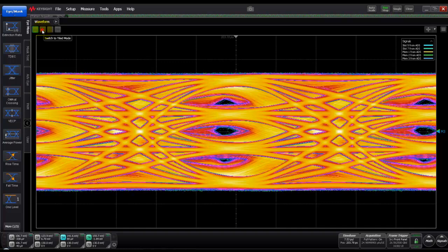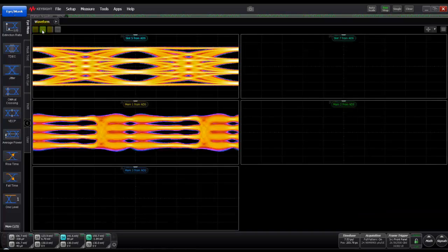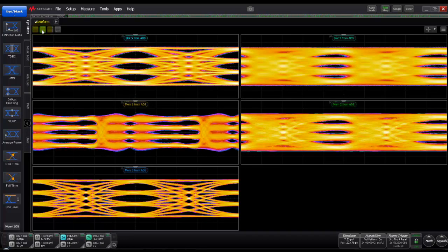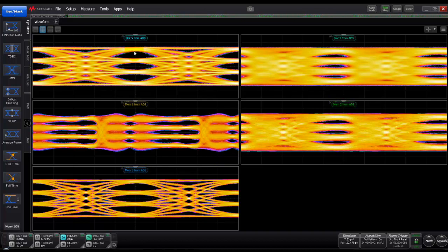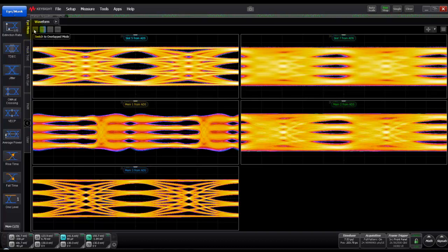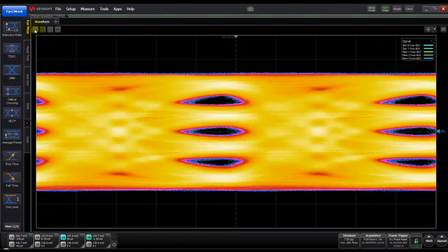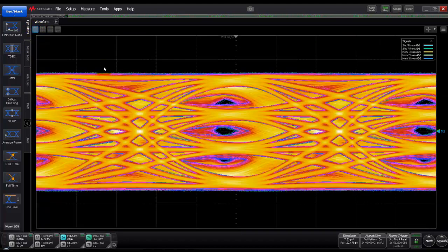Once we have data in FlexDCA, we could go ahead and arrange the plots in the fashion I want. There are multiple options in FlexDCA software. Here with multi-plot option I can see memory one output which is the transmitter output, memory two which is the channel output, and then memory three which is the receiver output. Also we can see two slot datas using which we could be able to perform the jitter measurements.